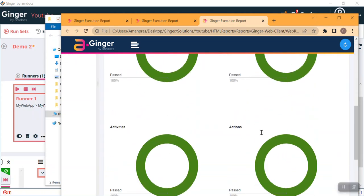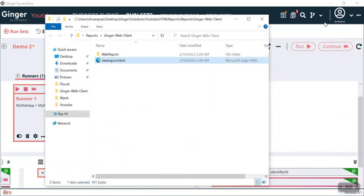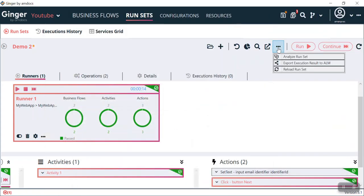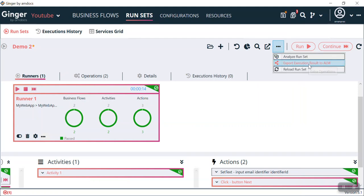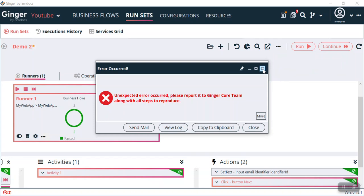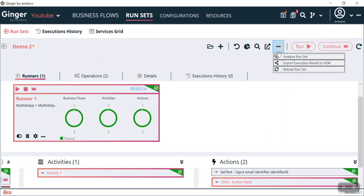The report is generated and we can see all the details. In the three-dot menu we have Analyzer RunSet and Export Execution Result to ALM. In Analyzer RunSet, it is showing zero because we have not set anything to analyze. The second option is Export Execution Result to ALM — you can see our other videos in which we have discussed ALM integration, by doing which you can send the execution result to ALM as well.